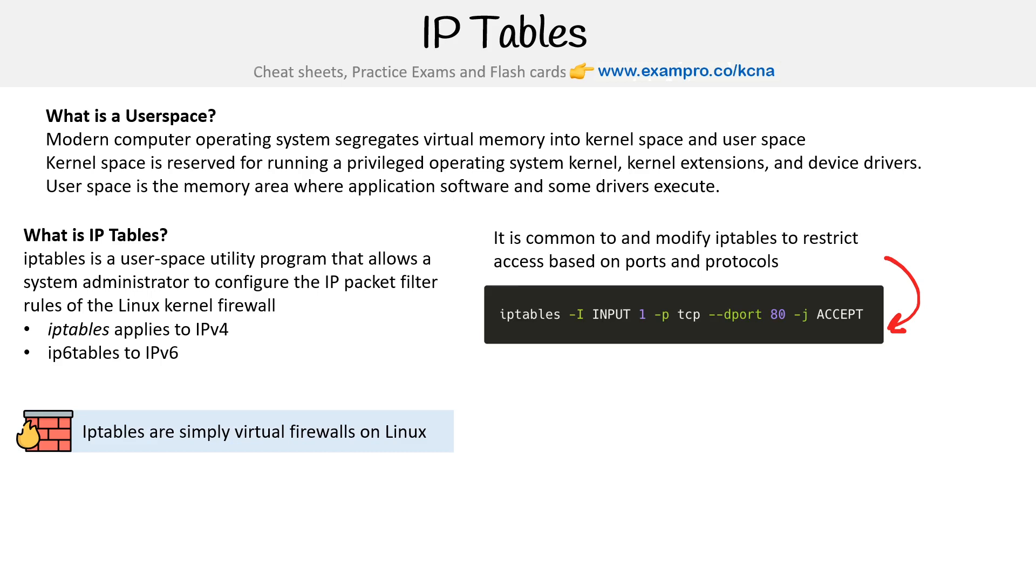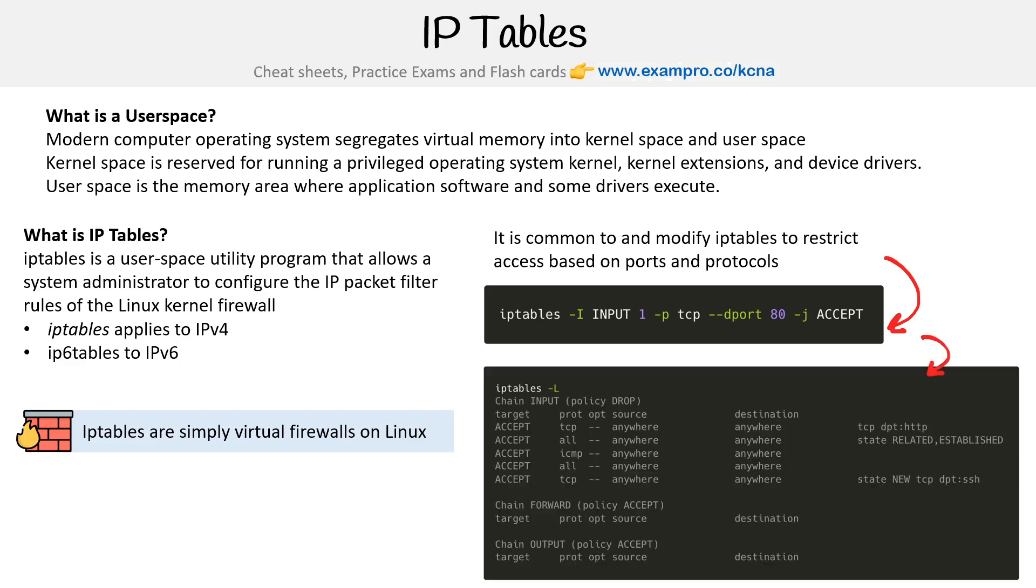An example would be, let's say you wanted to restrict access based on ports and protocols. You could add or update the IP tables saying, okay, the destination port is 80, the protocol is TCP, and we will accept traffic, open that up.